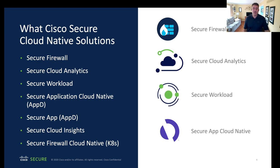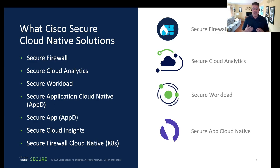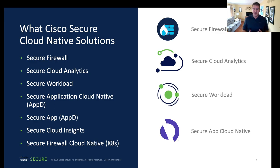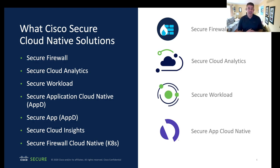So what Cisco Secure Cloud Native solutions are we going to deploy? Initially, you're going to see us deploy a Secure Firewall inside our infrastructure at the edge, as shown in our diagram. We're also going to deploy Secure Cloud Analytics to get visibility, analytics, alerting, and threat protection inside our Kubernetes environment. We're also going to deploy Secure Workload, which gives us the ability to do micro-segmentation — not just at the workload level, but at the pod level — so we can do segmentation inside of Kubernetes between pods.